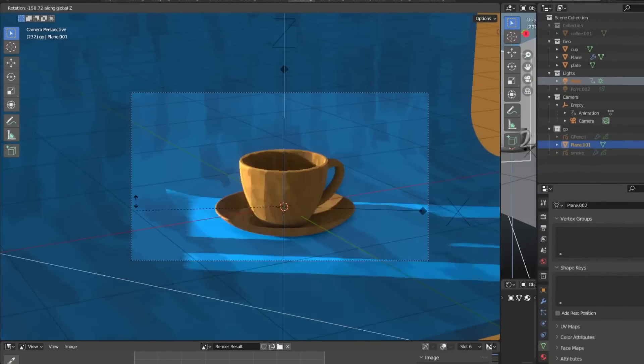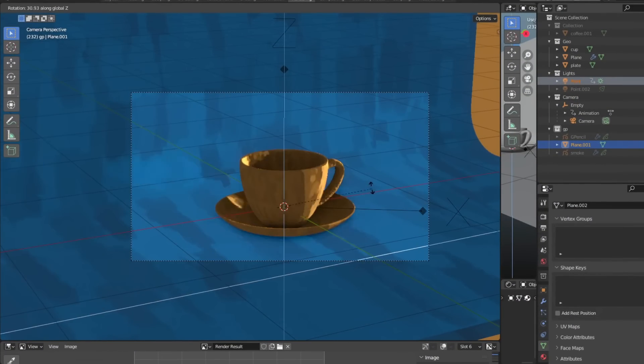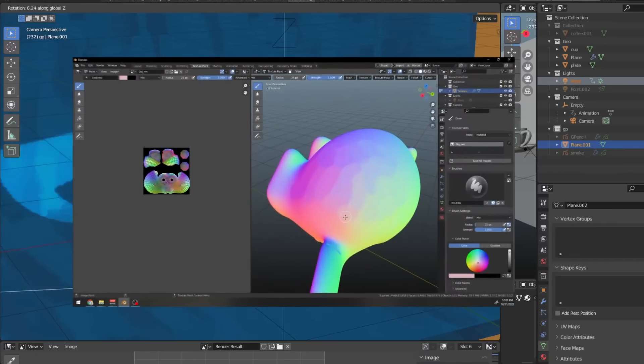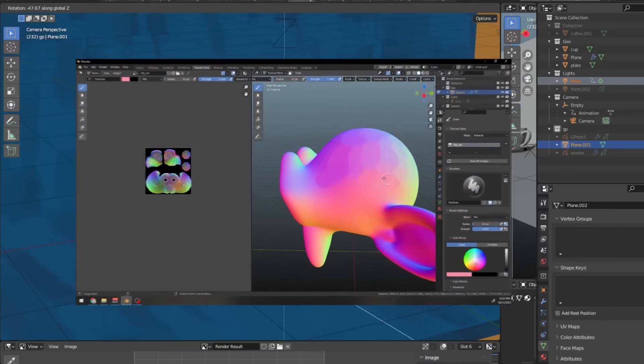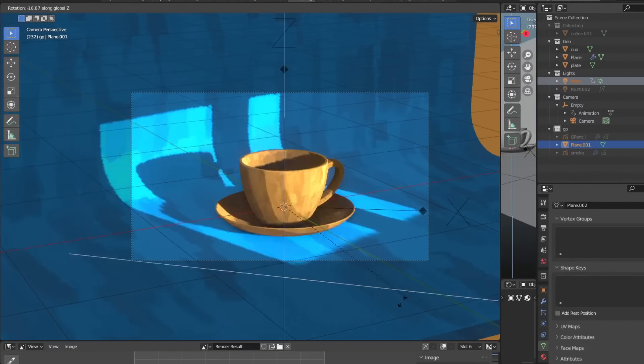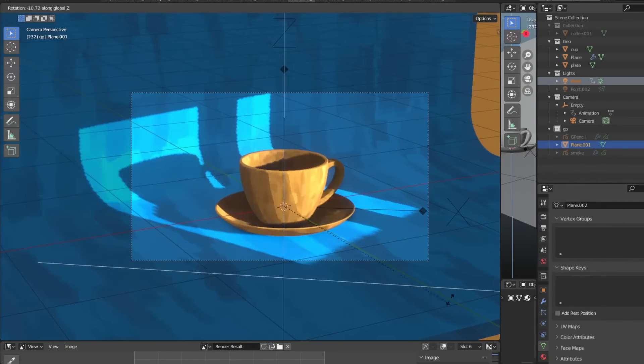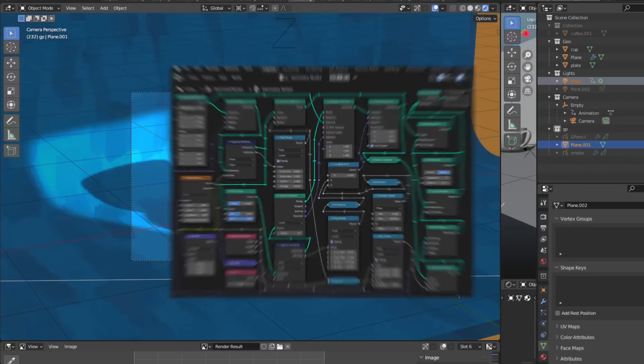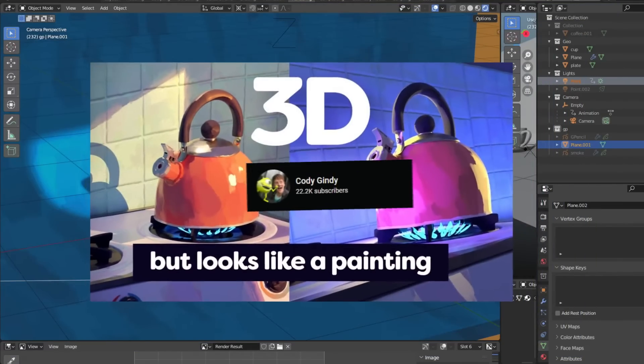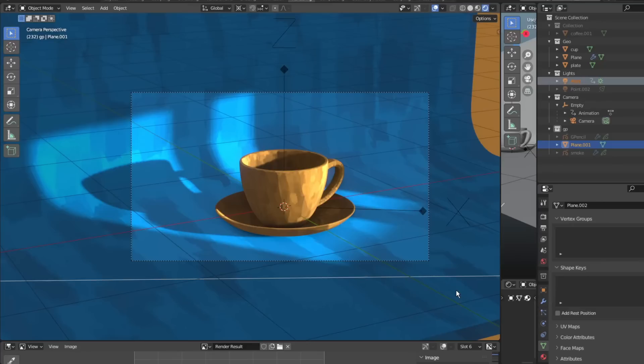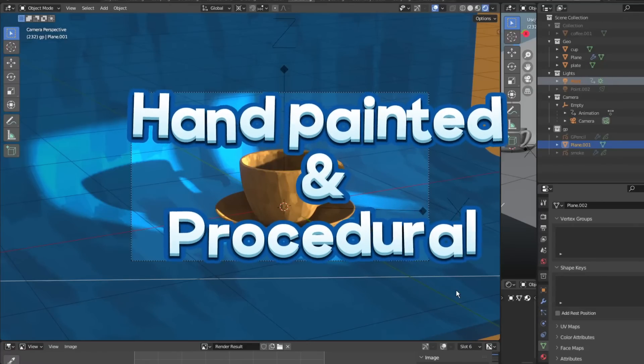In this video, I'm going to explain this painterly shading technique and how you can achieve it in both a hand-painted way and a procedural way. This technique achieves a painterly look without the need for complex geometry nodes. This guy explained the working of the technique very well and I wanted to implement it both in a hand-painted way and a procedural way.